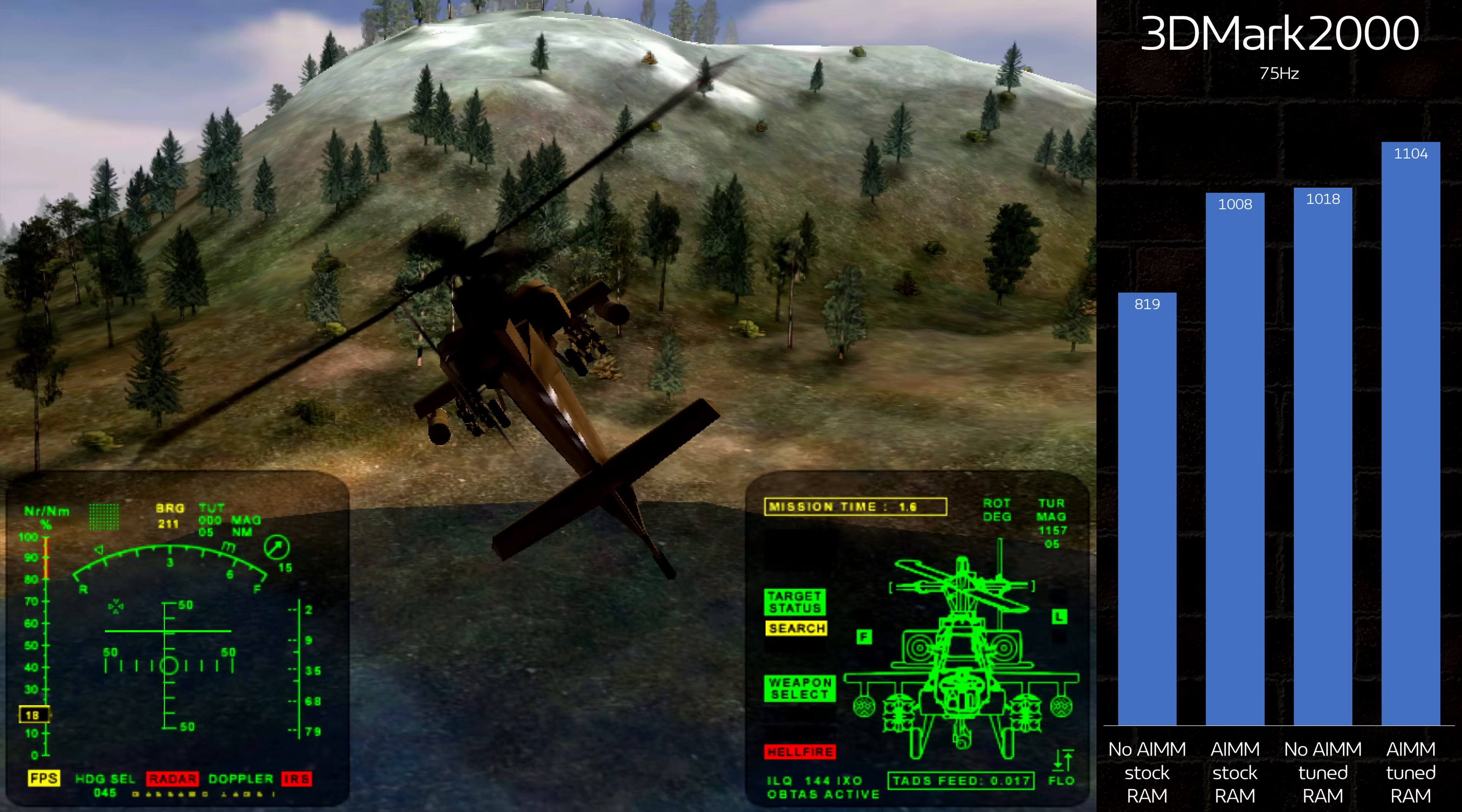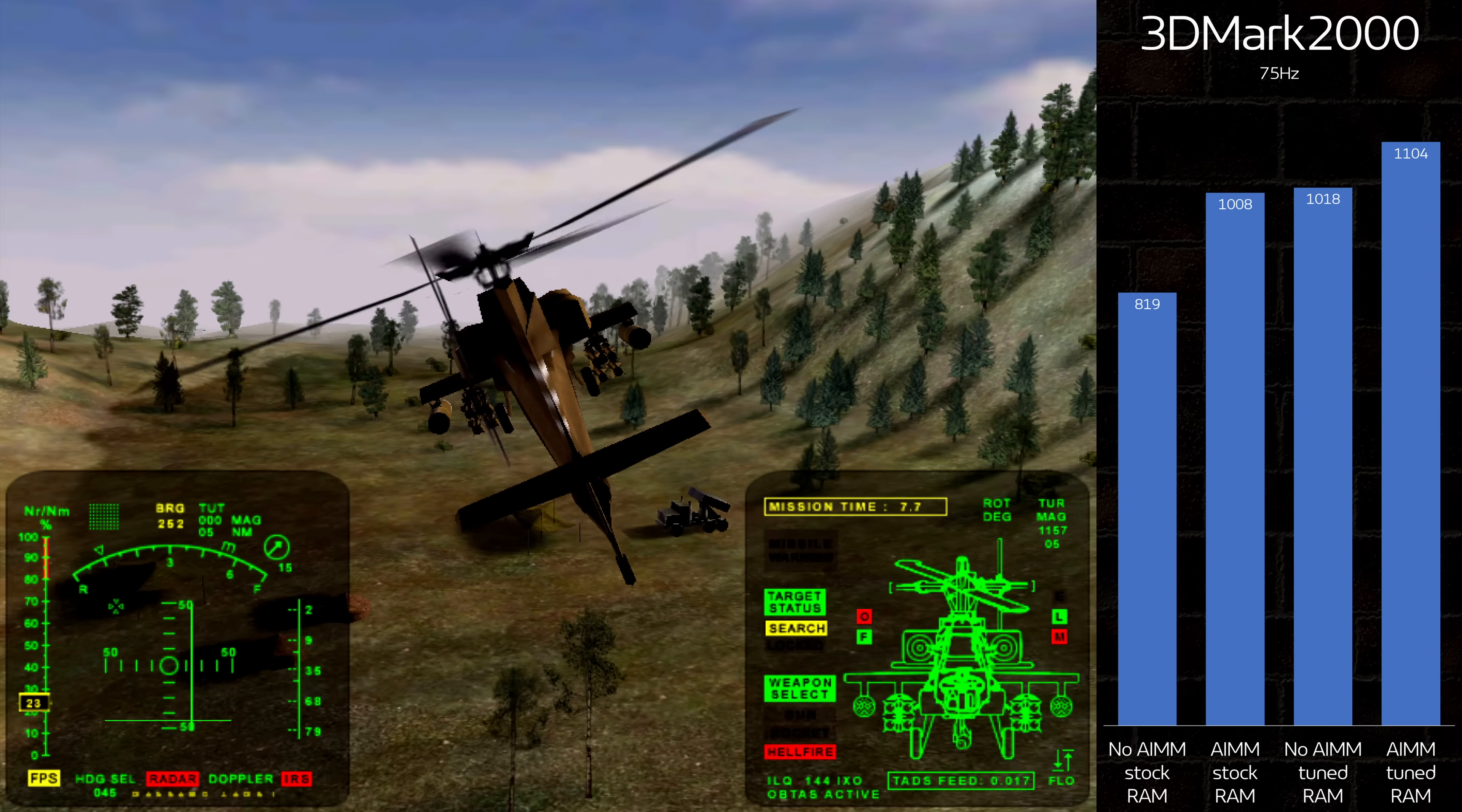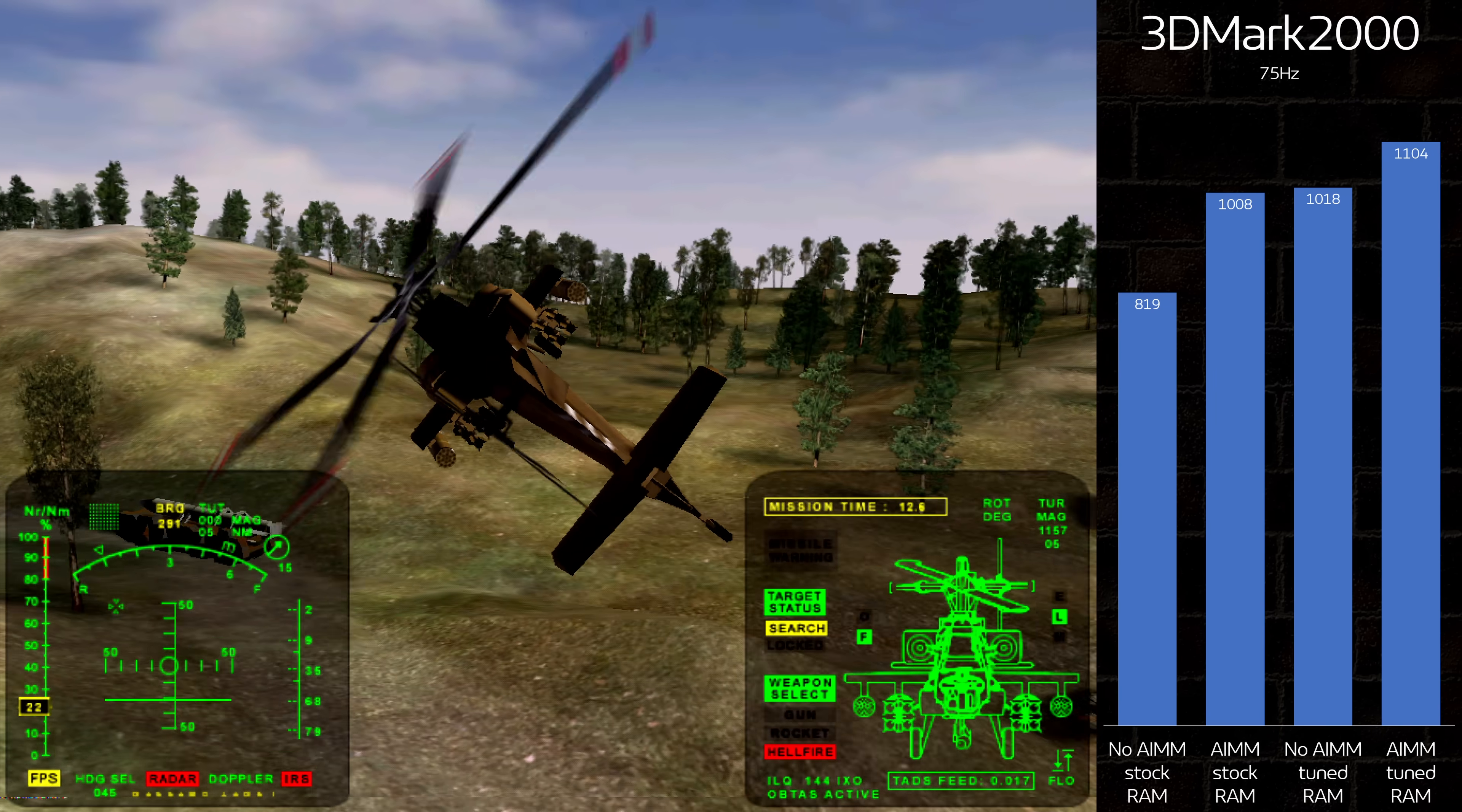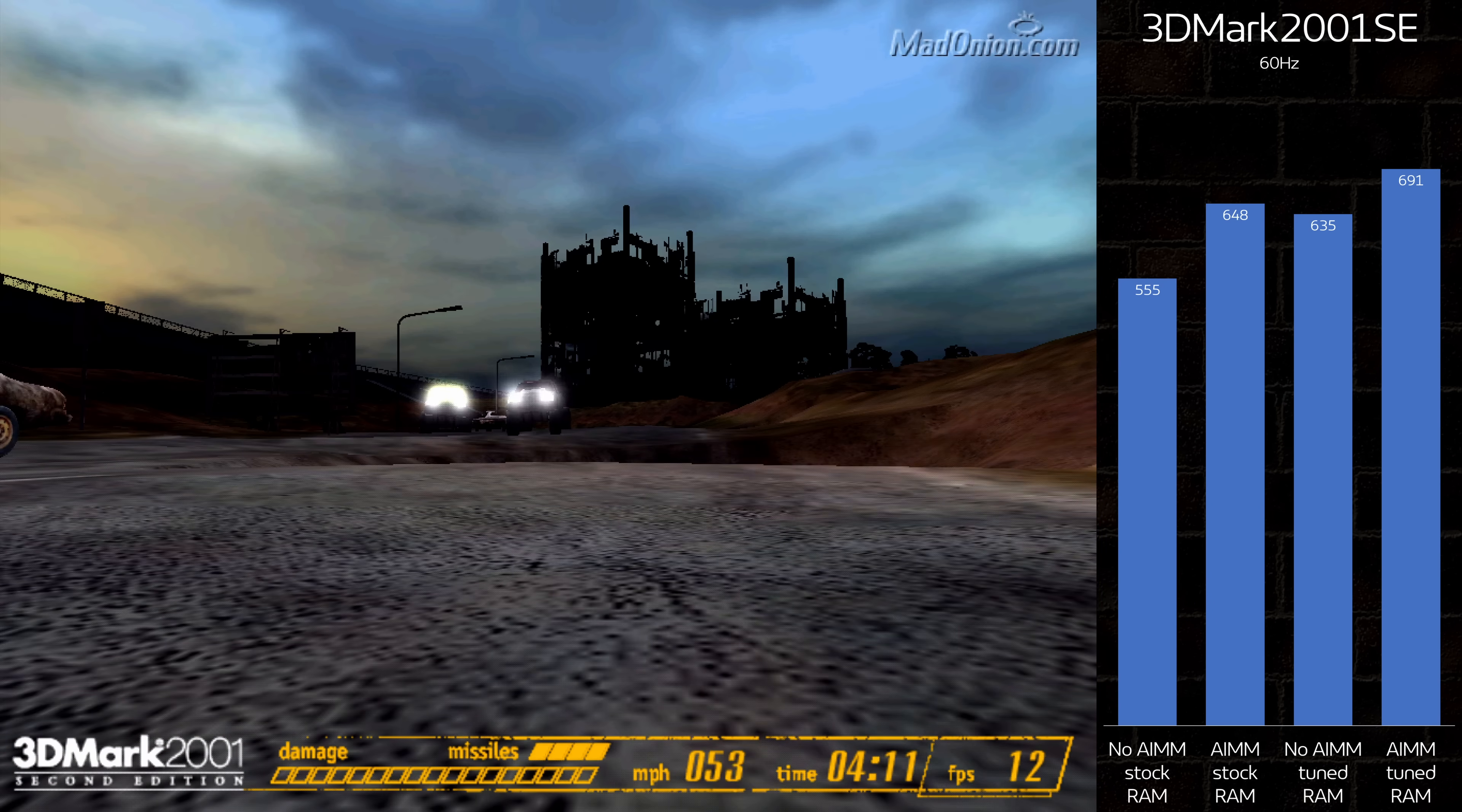3D Mark 2000 is a different story, with nearly a 35% improvement from the slowest to fastest score. The AIM alone doesn't offer the 30% jump PC watch measured, but it's a step in the right direction.